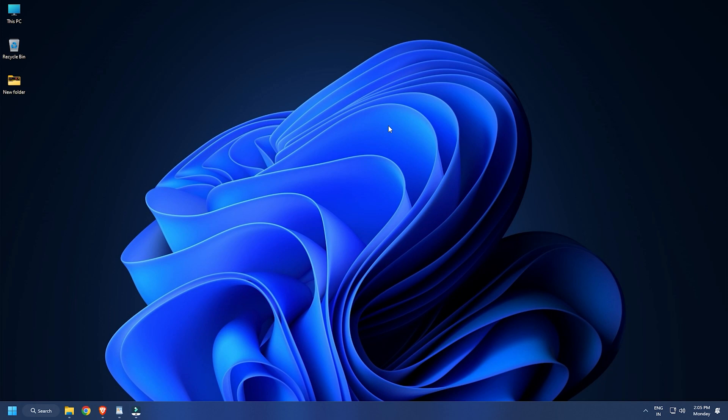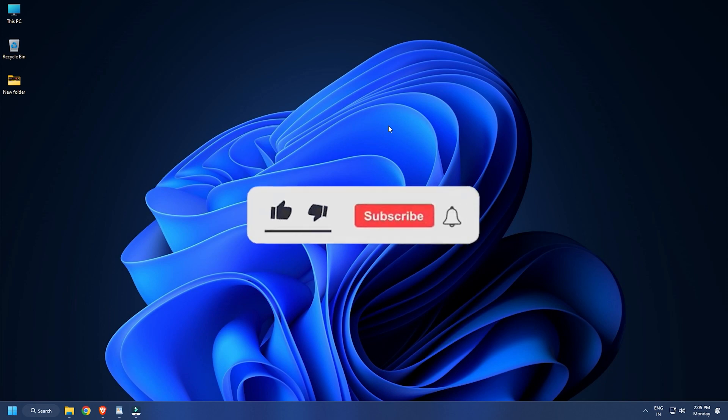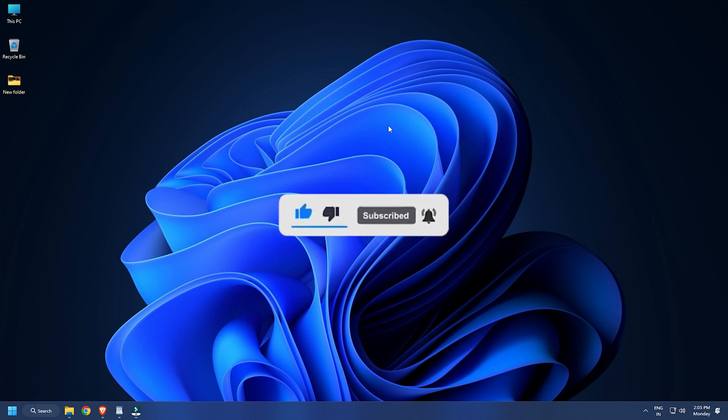So that's it. Subscribe to The Windows Club for all your tech solutions related to Windows.